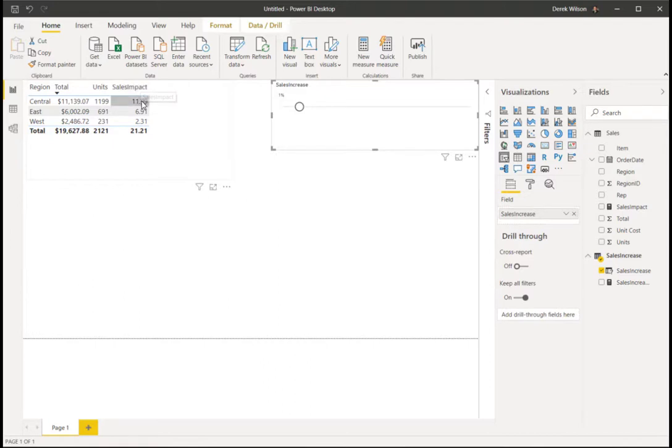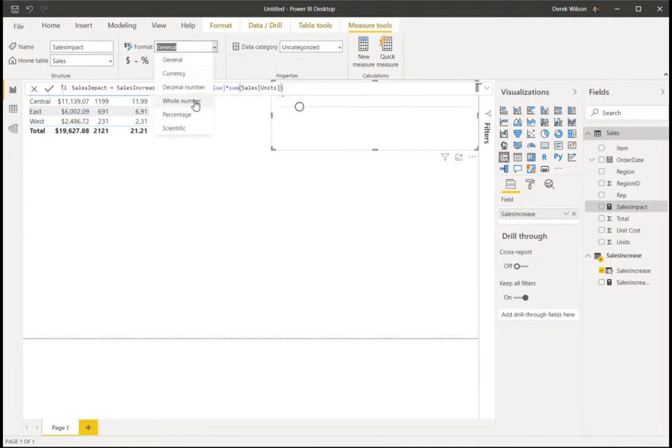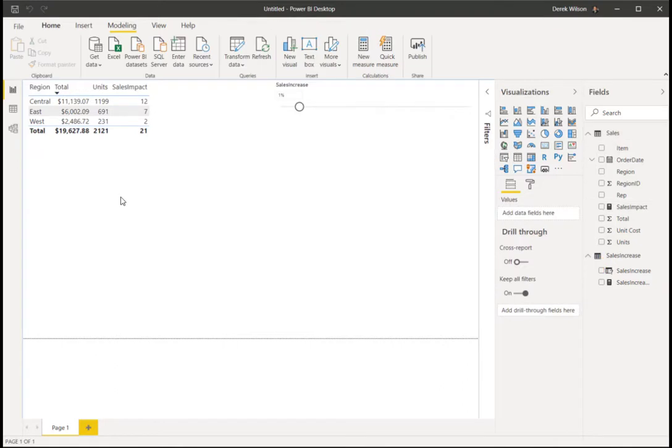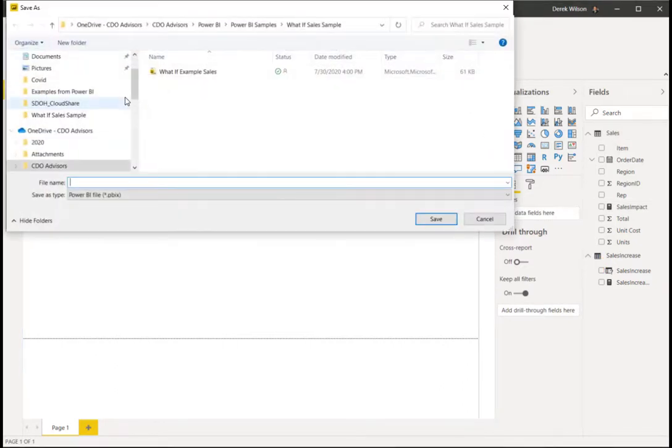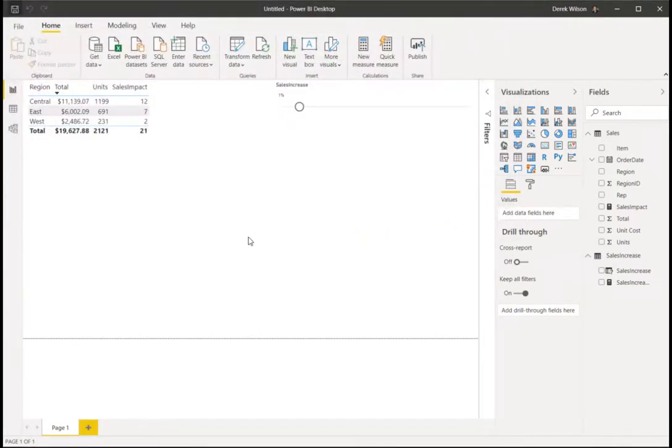I can't obviously sell parts of units, so I'm going to change my sales impact and format that as a whole number so it'll automatically round for me. And I recommend when you're doing things in Power BI, always do one thing, and when it's working, save it. I've had these crash on me quite a bit.